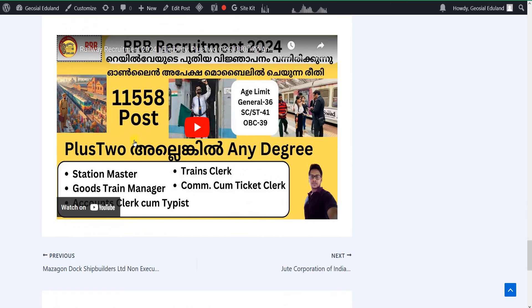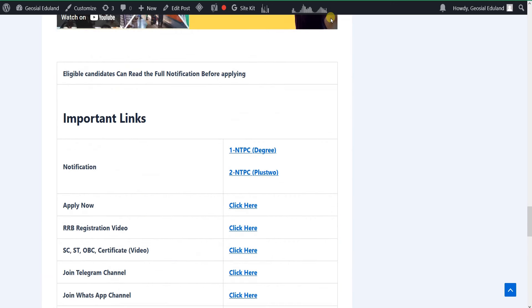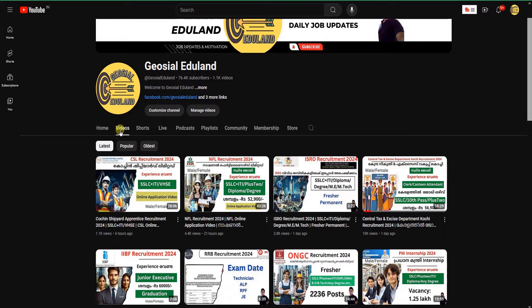If you have the plus two qualification, there are some vacancies available. The degree is a common qualification for many posts.